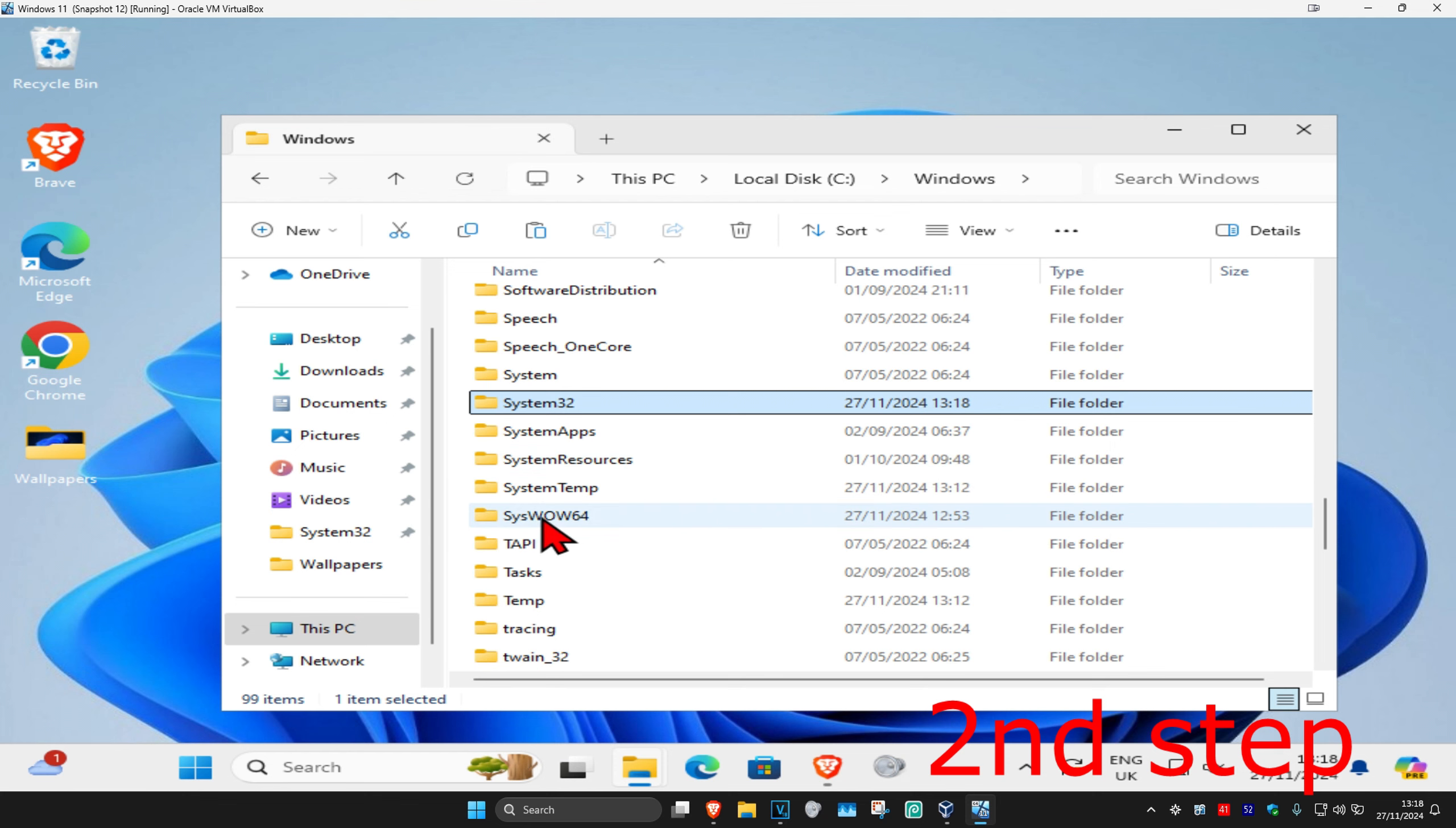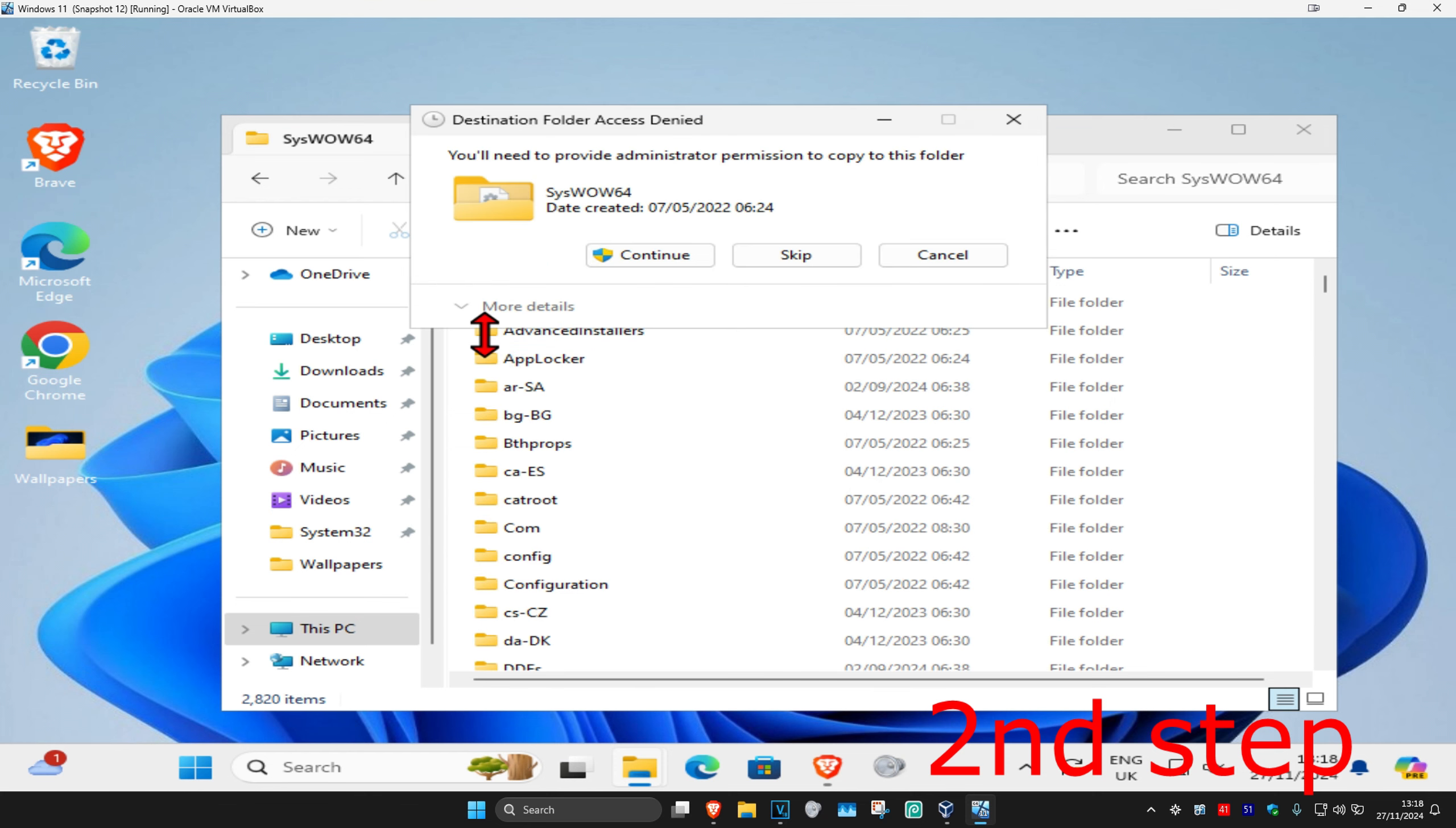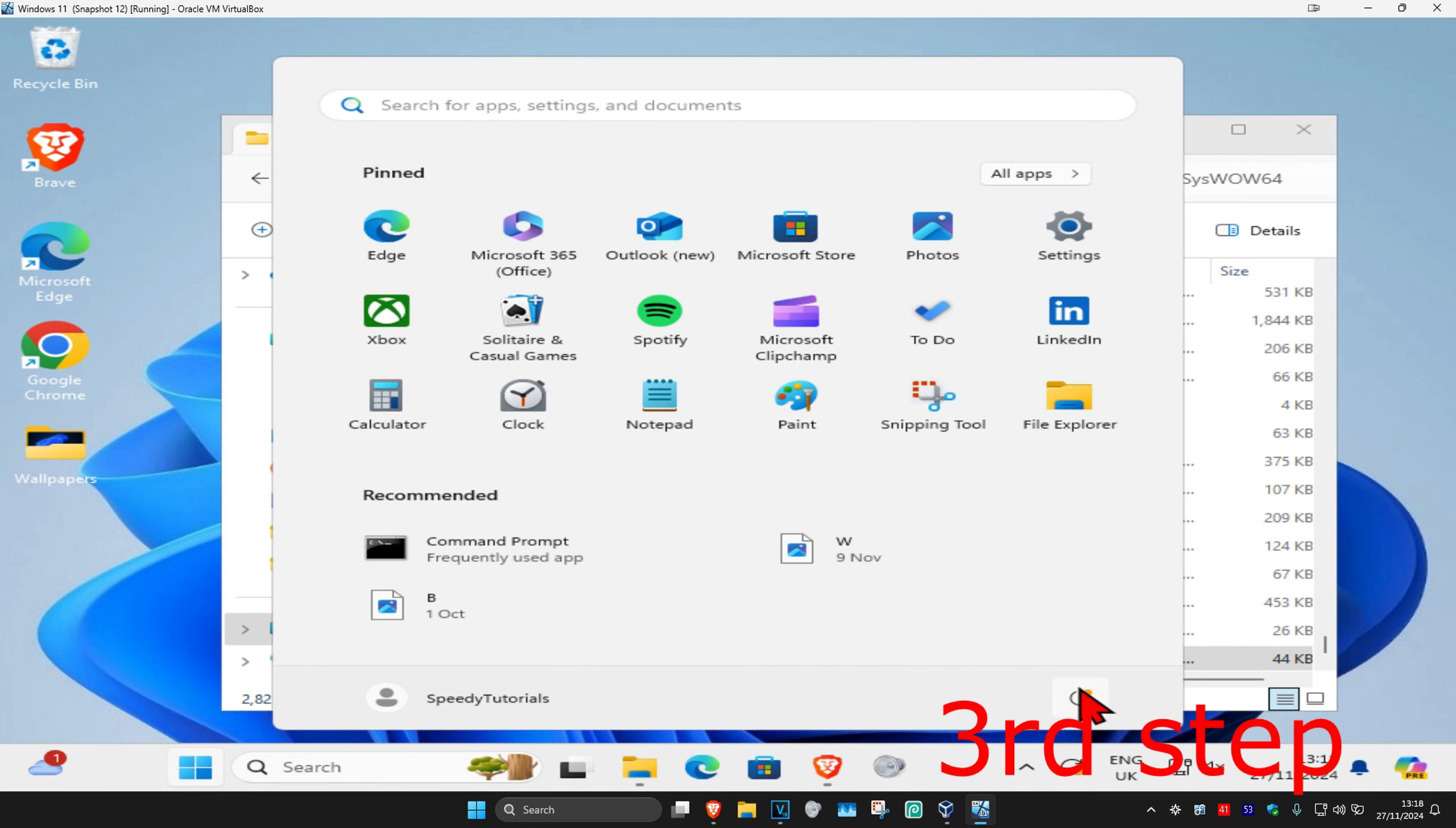Now we're going to go back to Windows, scroll down, go to SysWOW64, right click, click on paste, and continue. Now you just want to restart your computer and then the problem should be fixed.